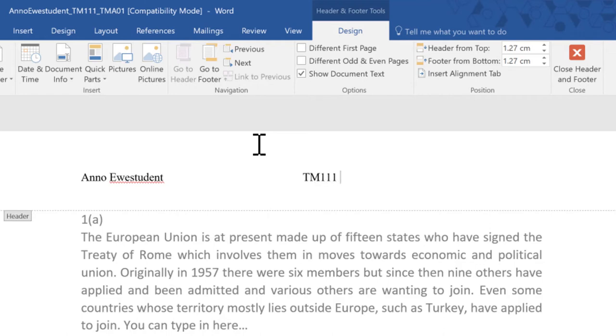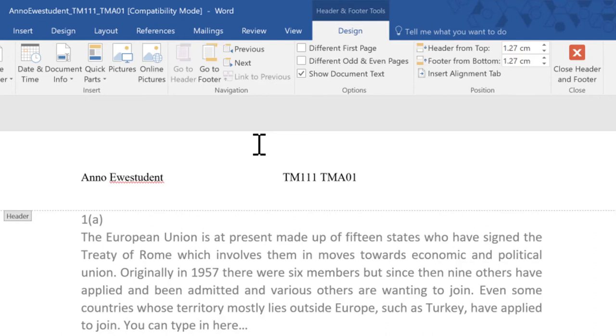When you press tab after entering your name the cursor moves to the centre of the header. Here I can type TM111 and TMA01 or whichever number assignment is being submitted.